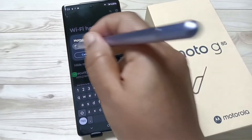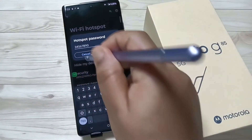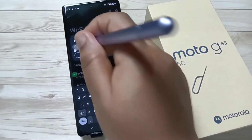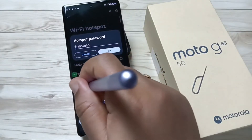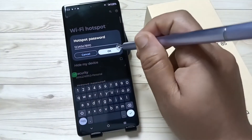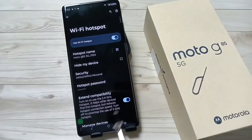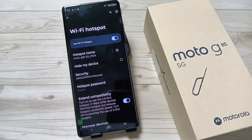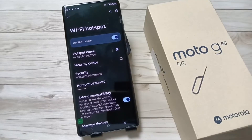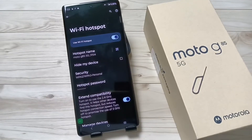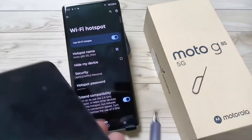Tap on OK, then tap on OK again. Now I am going to connect this device to this device.